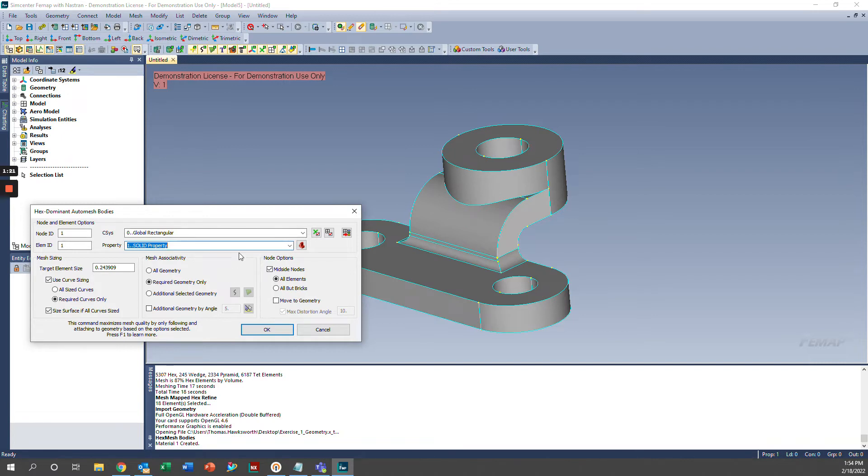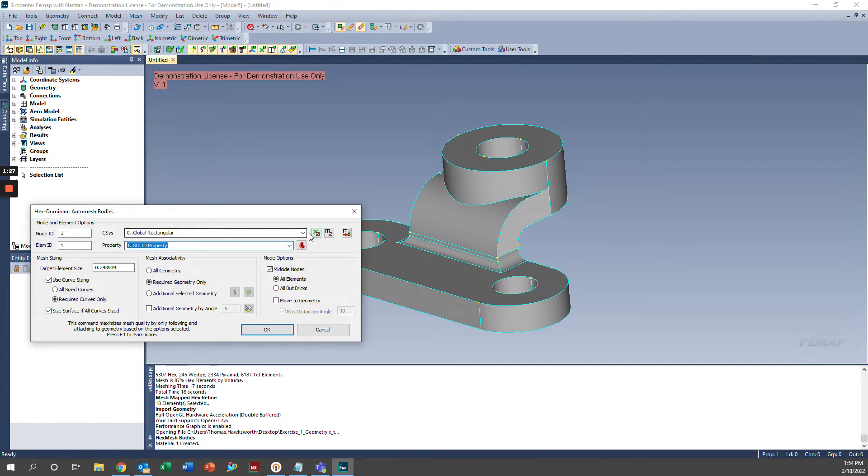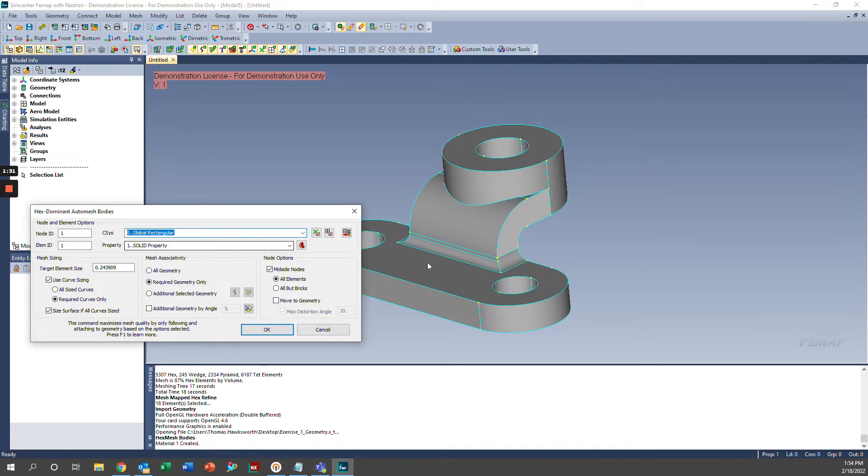If you had another property already established and you'd like to use that one instead, you can click on whichever property you would like. Additionally, you can select your coordinate system. I'm going to leave it in rectangular.